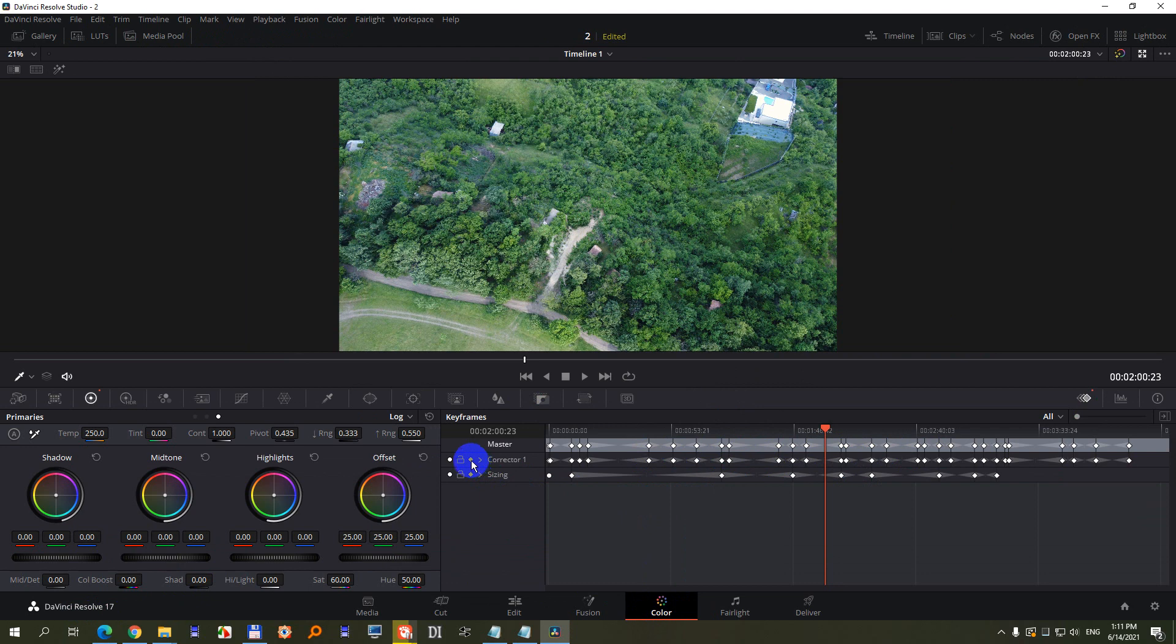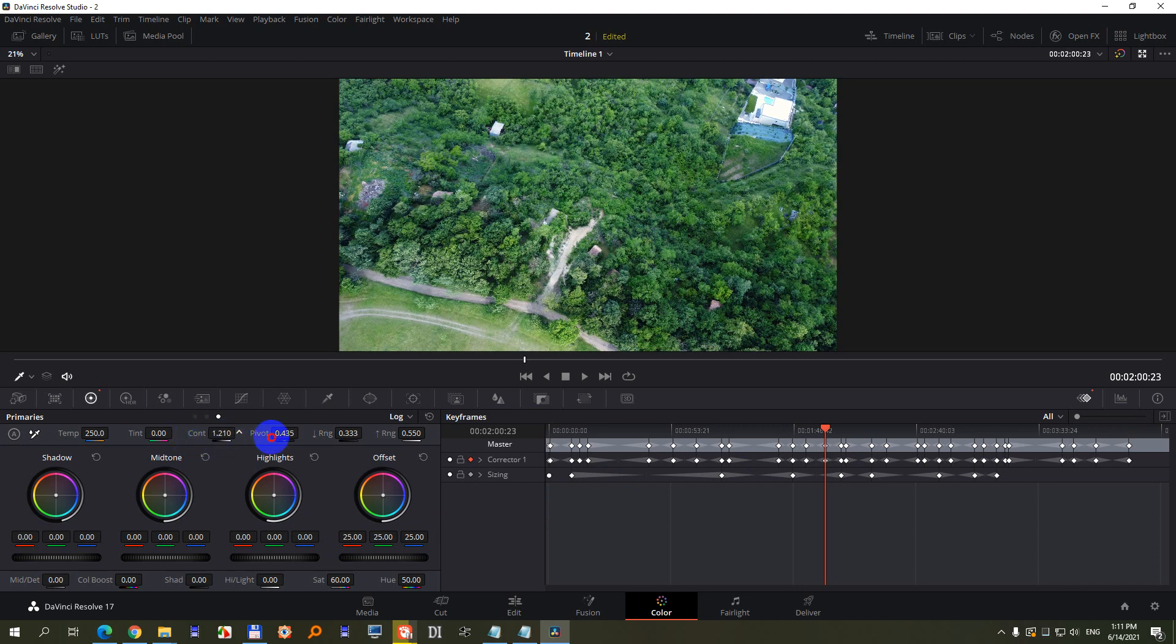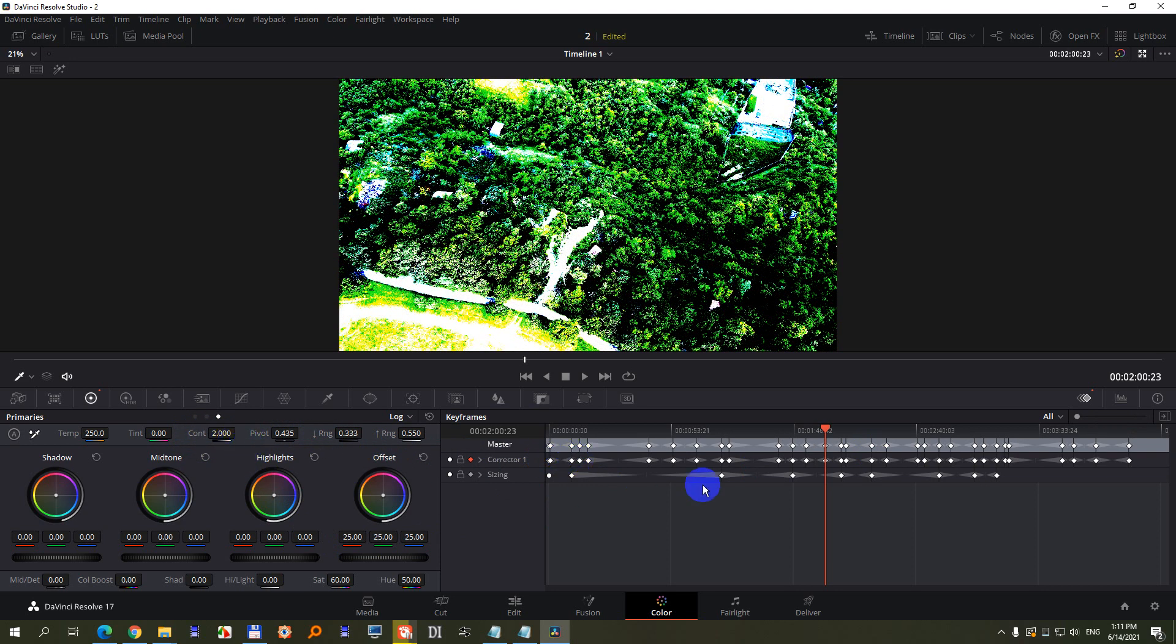let's enable automatic keyframing. If I want to adjust the contrast at this point - by the way, I'm on the keyframes window, and here's contrast - if I simply drag it to the maximum,